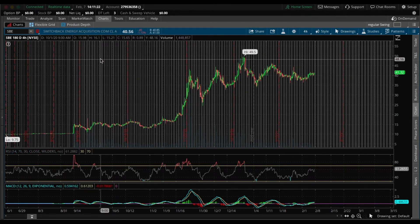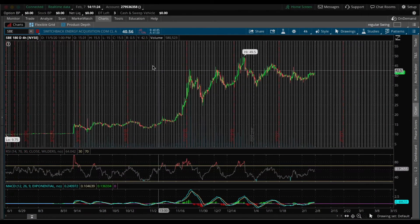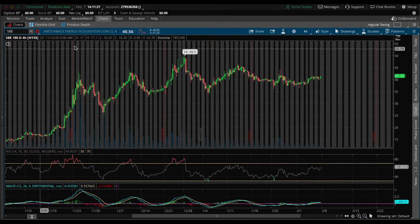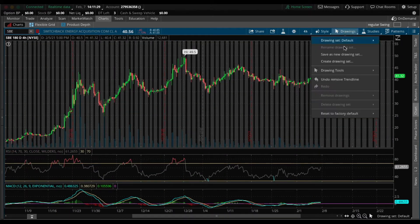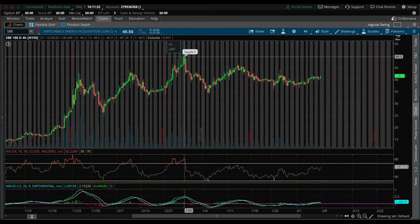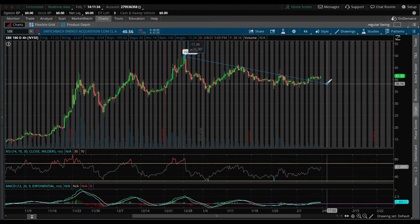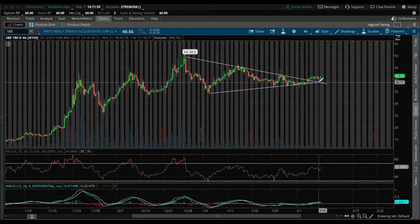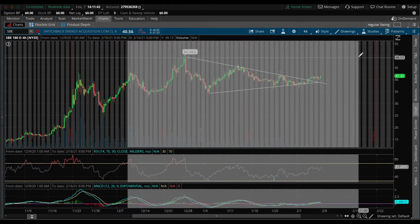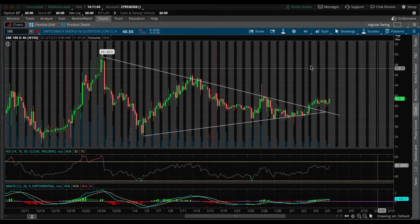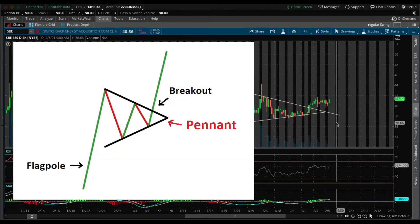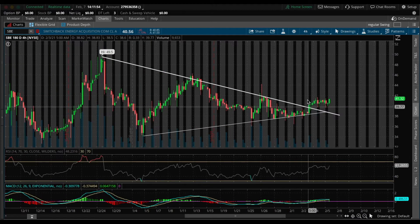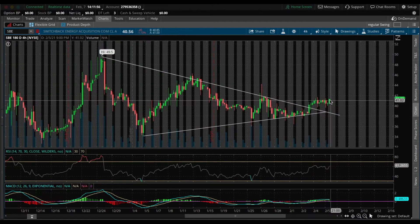With the charts pulled up on SBE, I'm going to show you exactly the pattern I see forming right now. The pattern is a bull pennant — I'll draw it out and show a picture of how it's supposed to look. As you can see, SBE broke out a few days ago and it's been trading sideways since then.